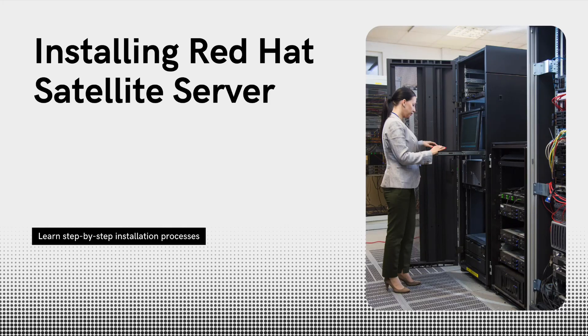Hey everyone and welcome back. Today we are going to walk through the complete process of installing a Red Hat satellite server.